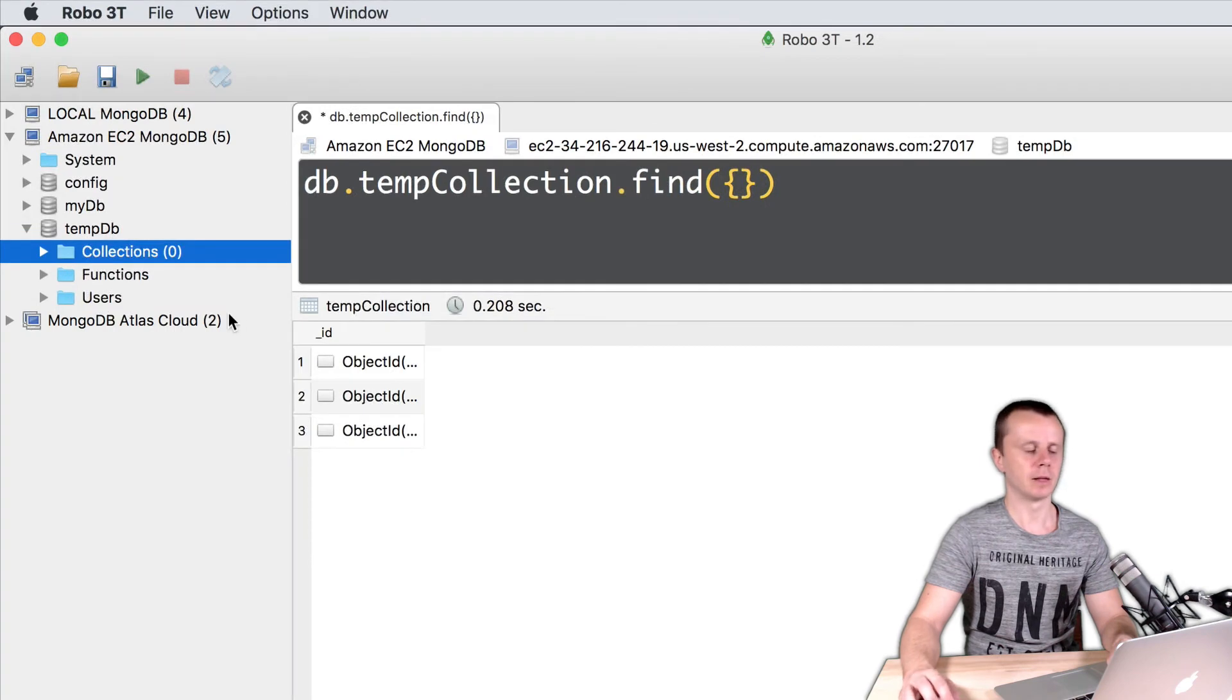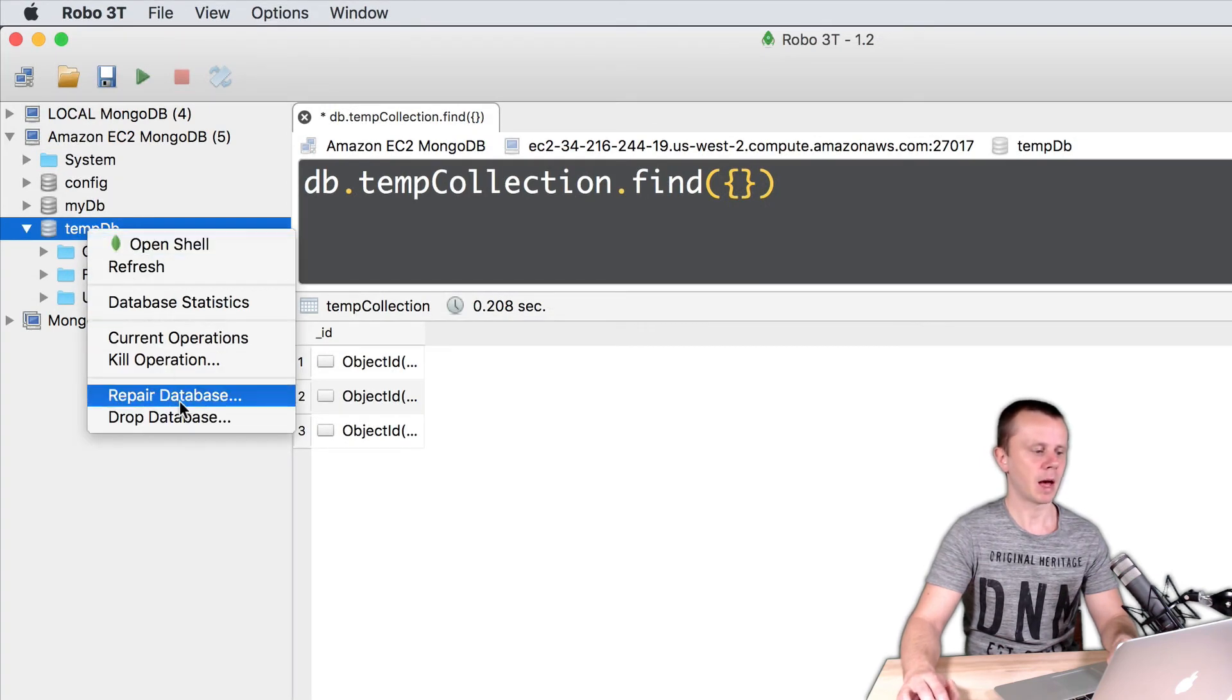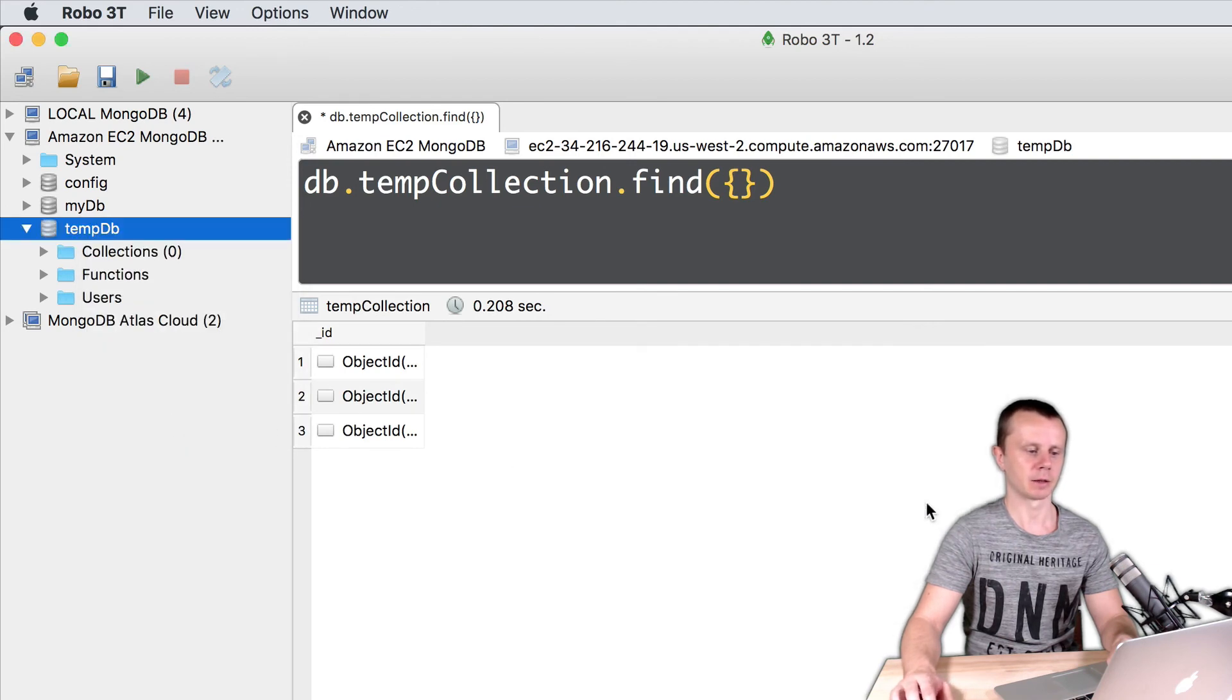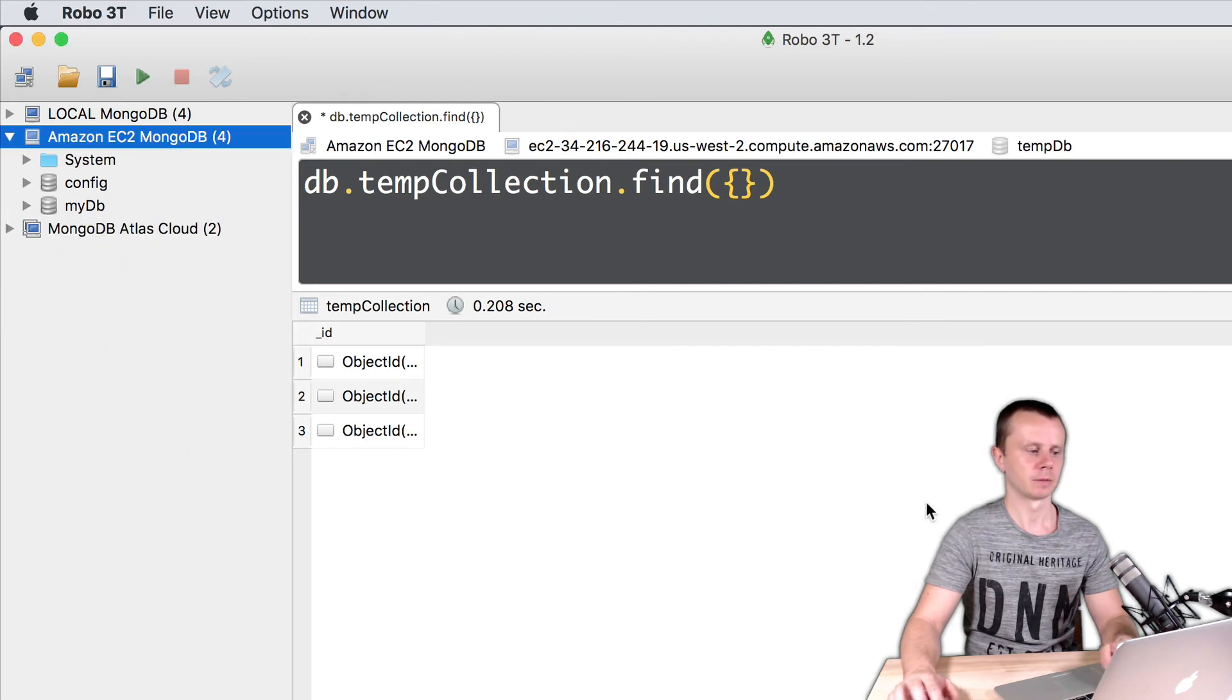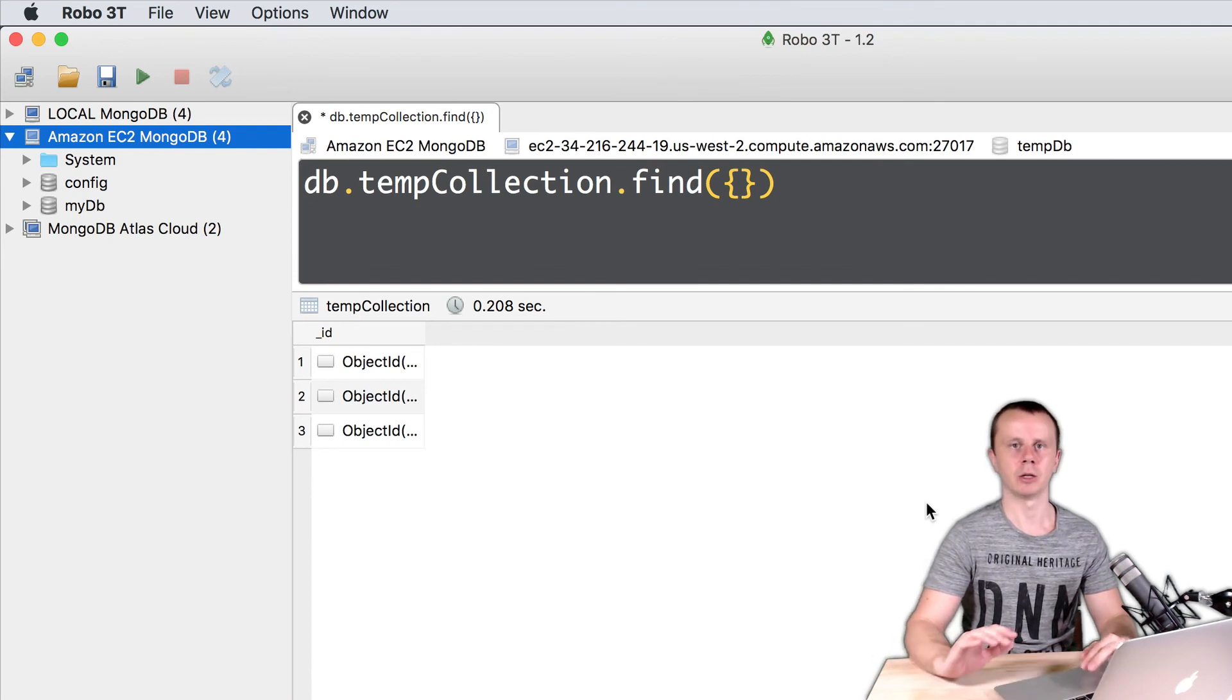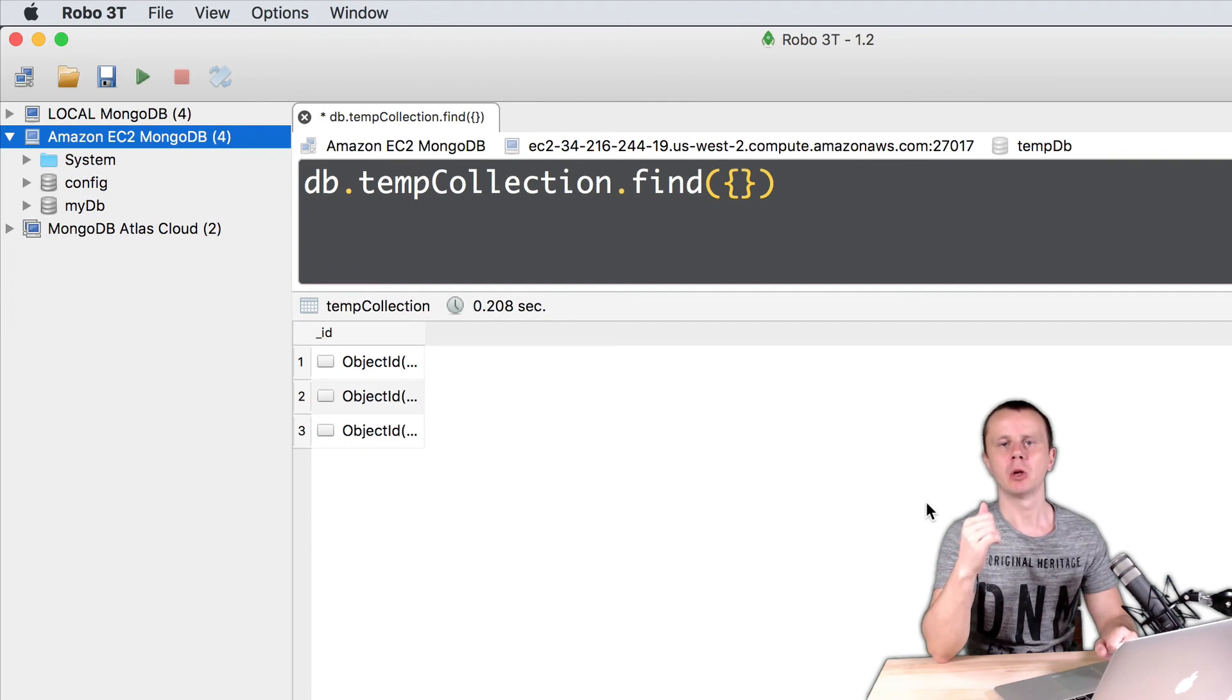And finally, let's delete tempdb. Right button click on the tempdb and drop database. Now I don't have tempdb, temp collection, and any documents in this collection. Same operations you can easily perform using MongoDB Compass.